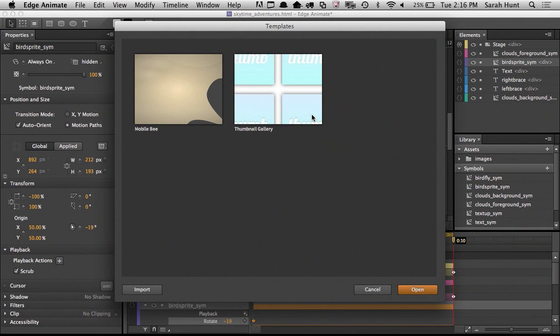You can collect anything you want to reuse in the template, including symbols, images, fonts, and custom scripts. Animate will automatically grab any files living beside your Animate project on the file system and include them in the template. Templates can also be easily distributed and shared just as you would a zip file.